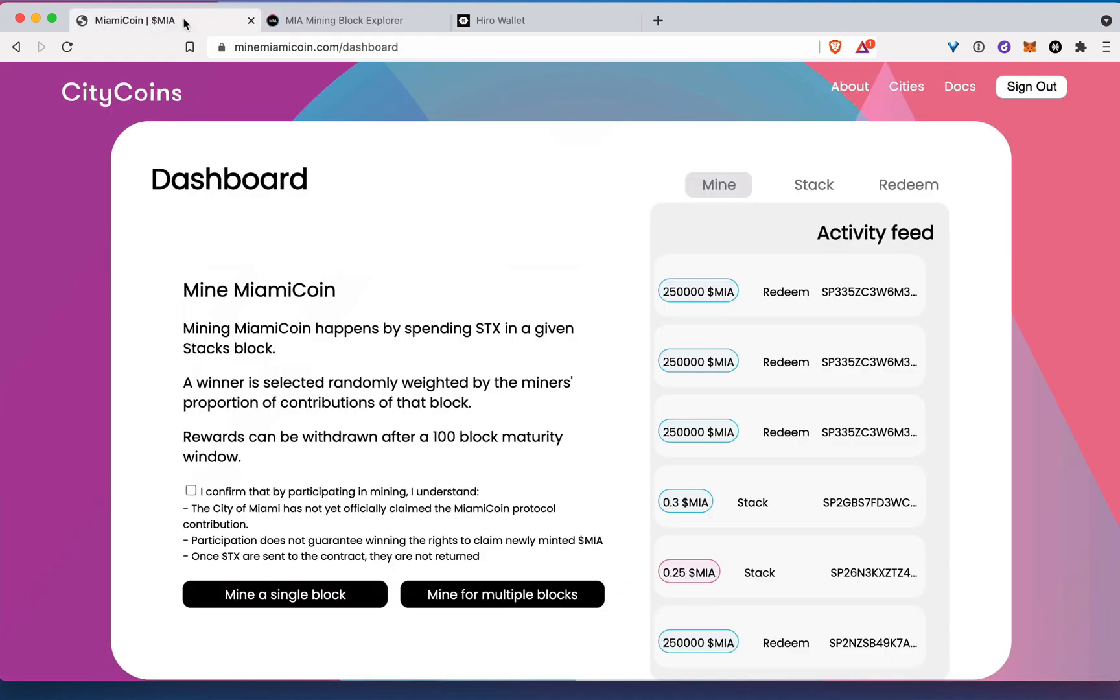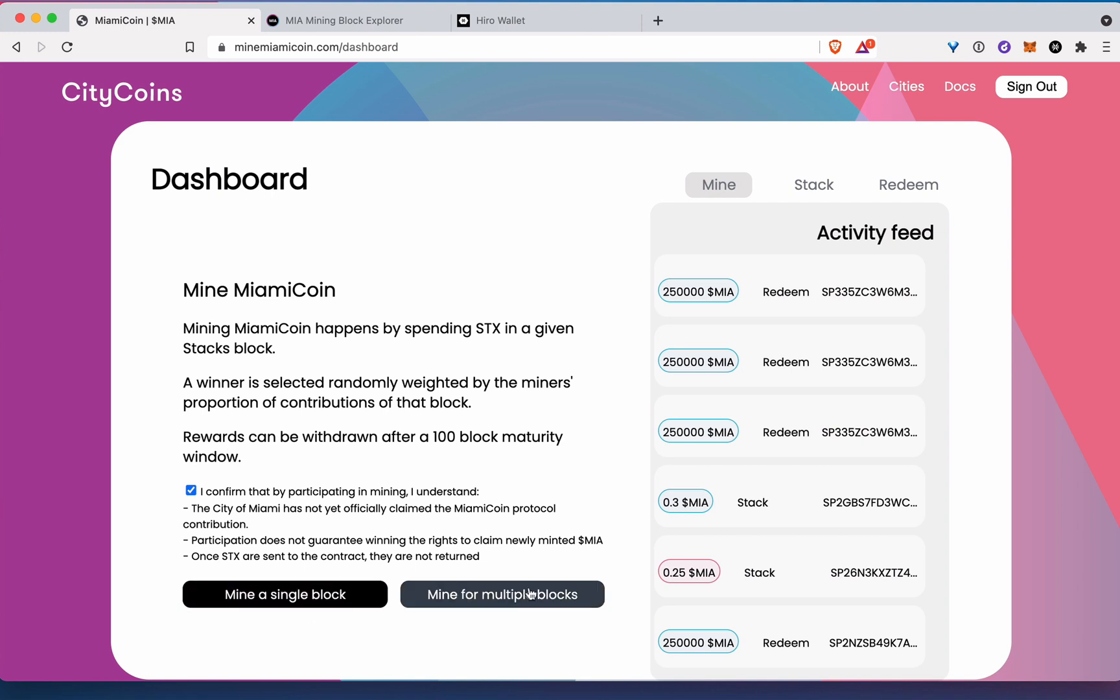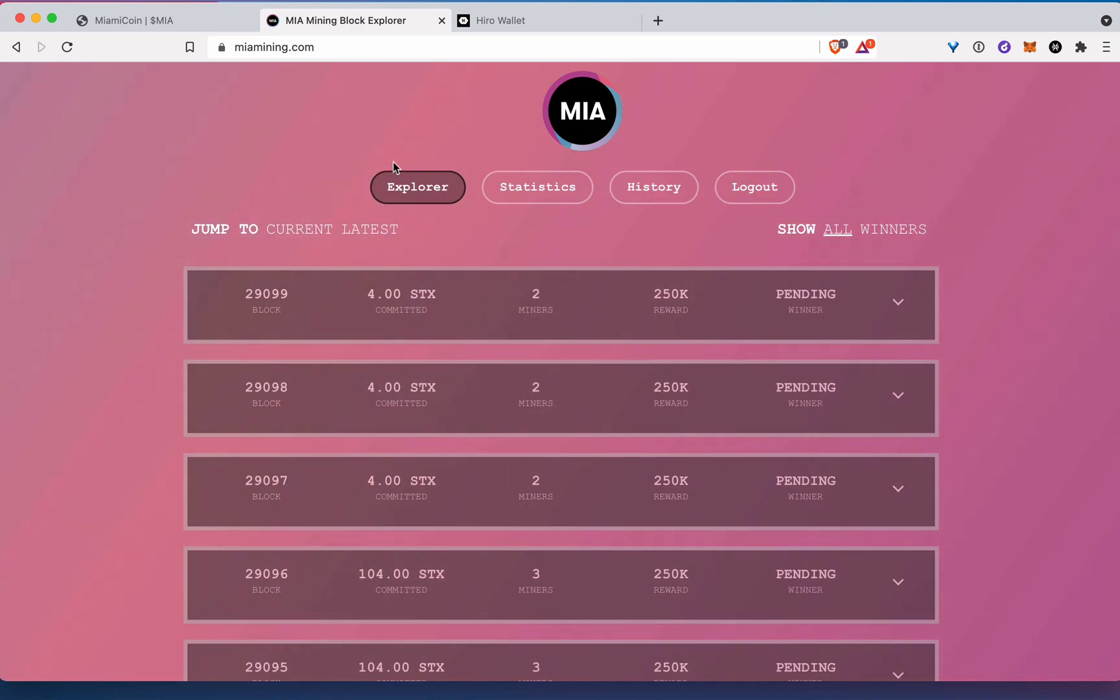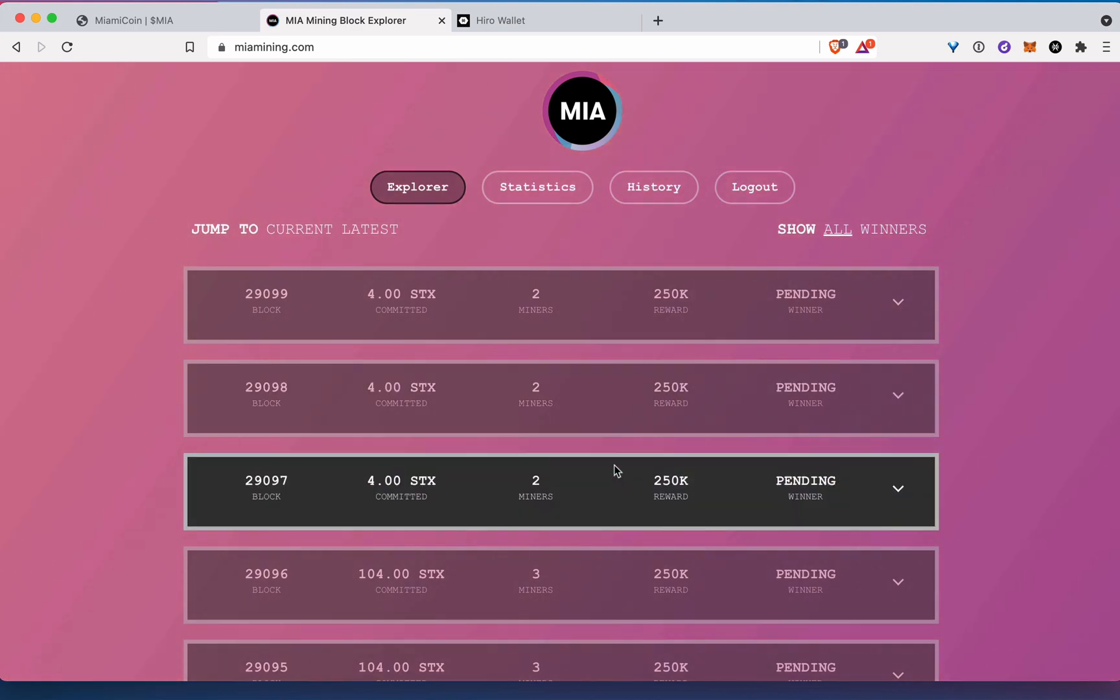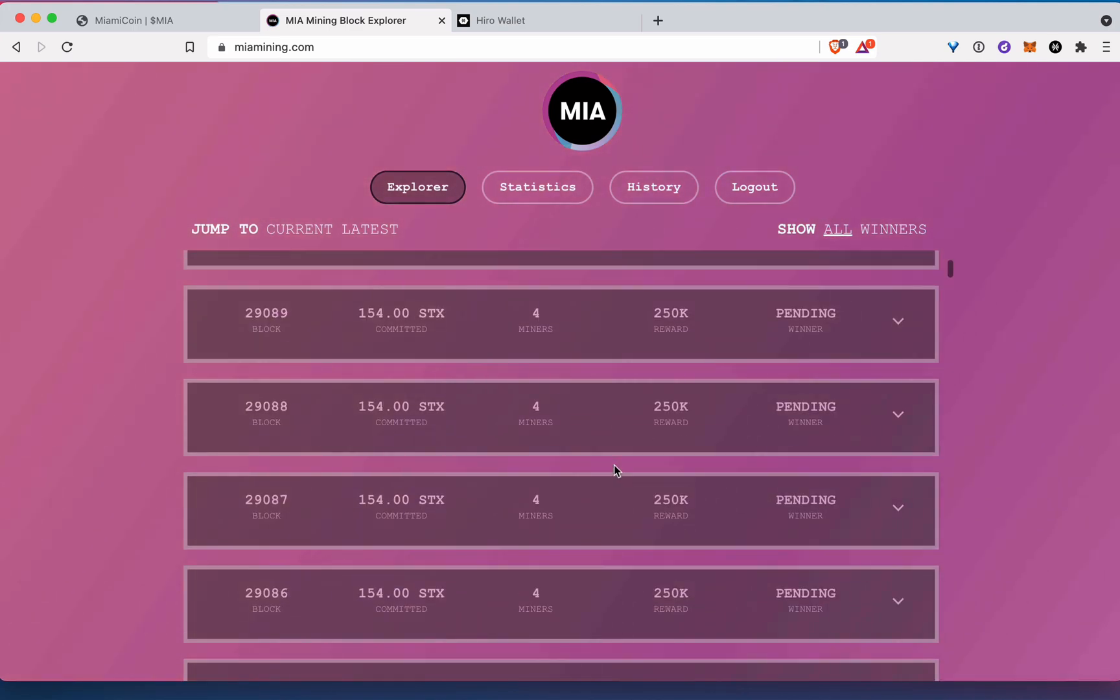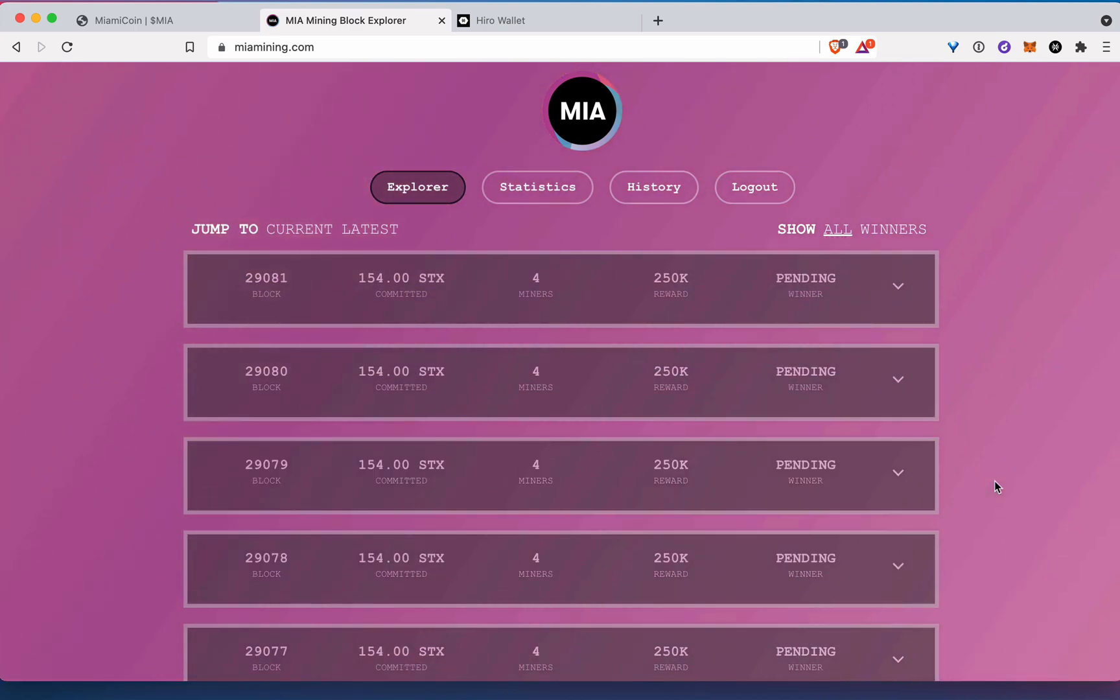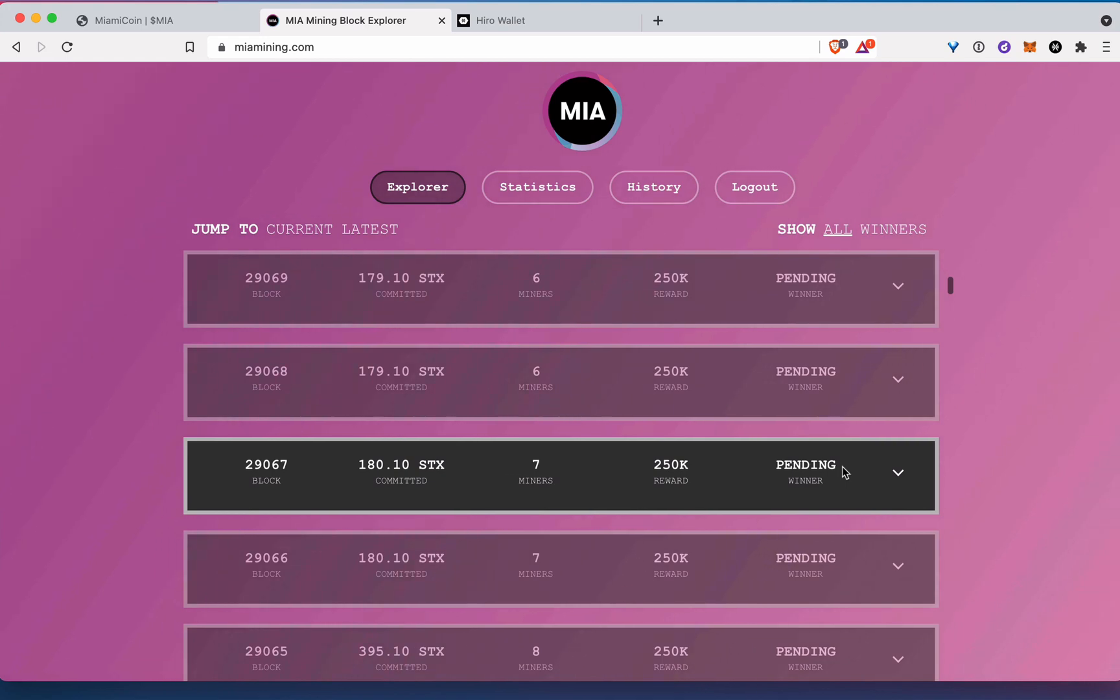Okay. So when we come here, we log in and when we've logged in, we're just going to get right into the mining. So the way the mining works is we can choose to either mine a single block or multiple blocks. And what that means is if we go here to Miami Mining, basically every block is a contest, right?